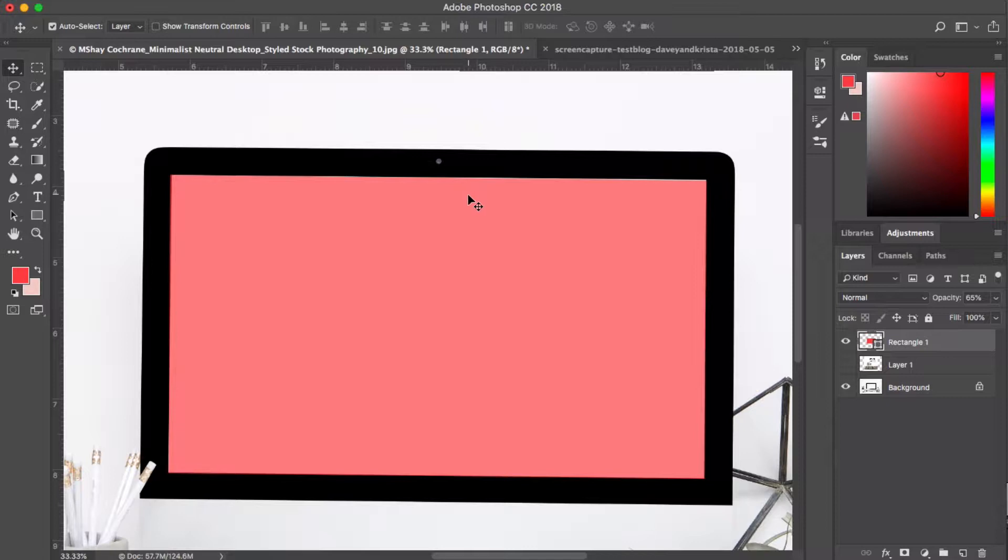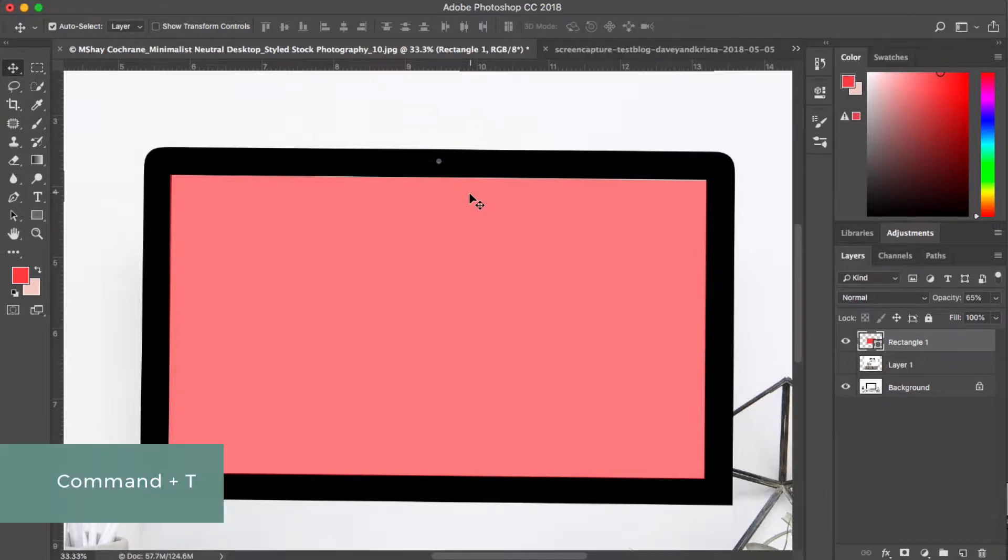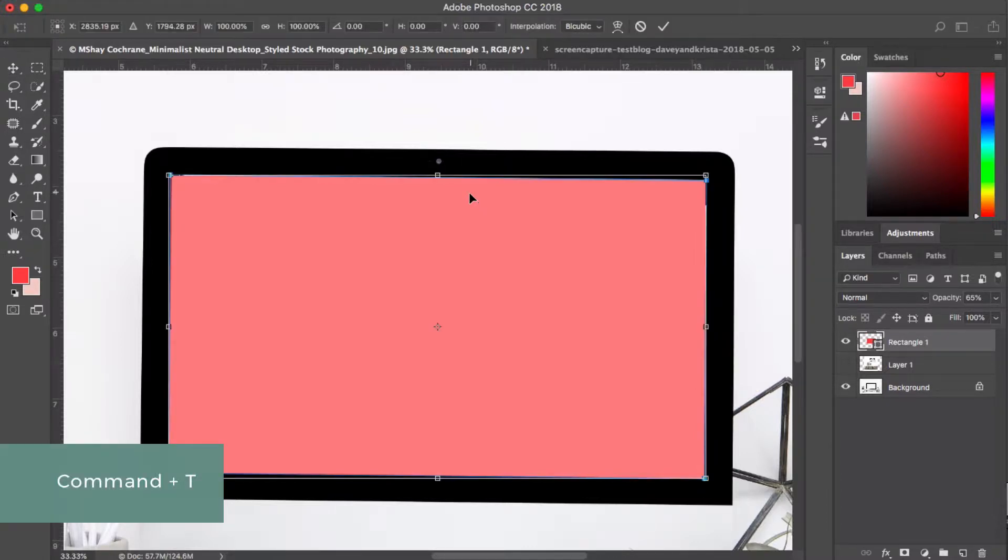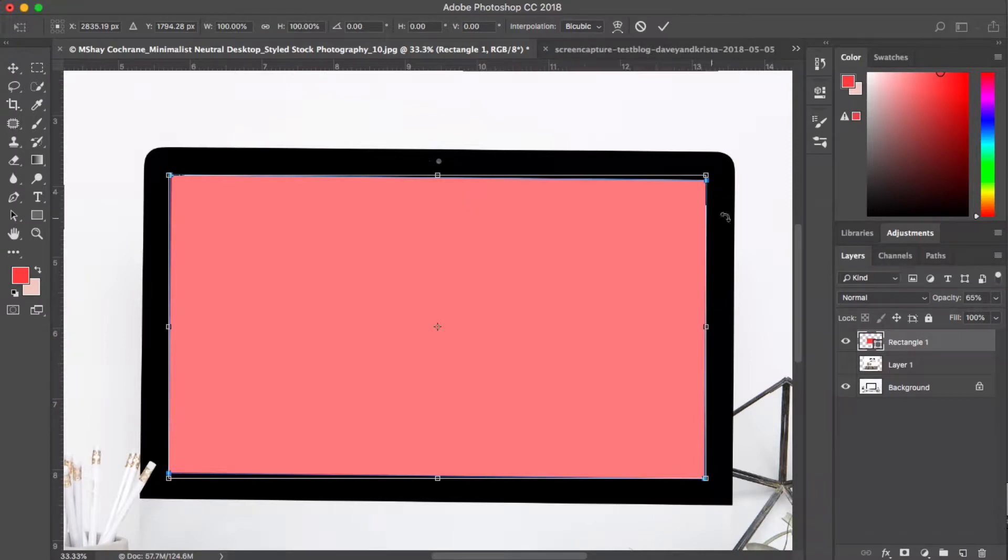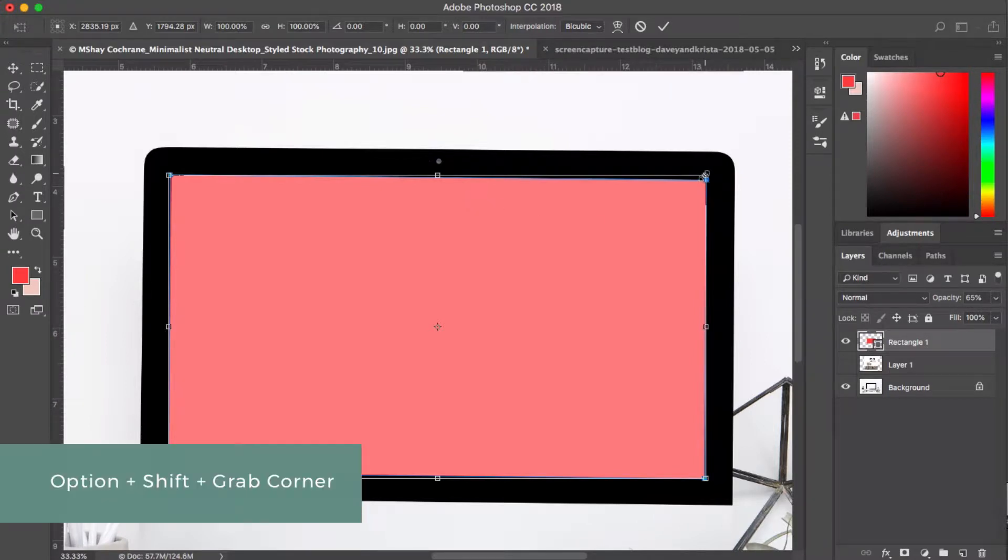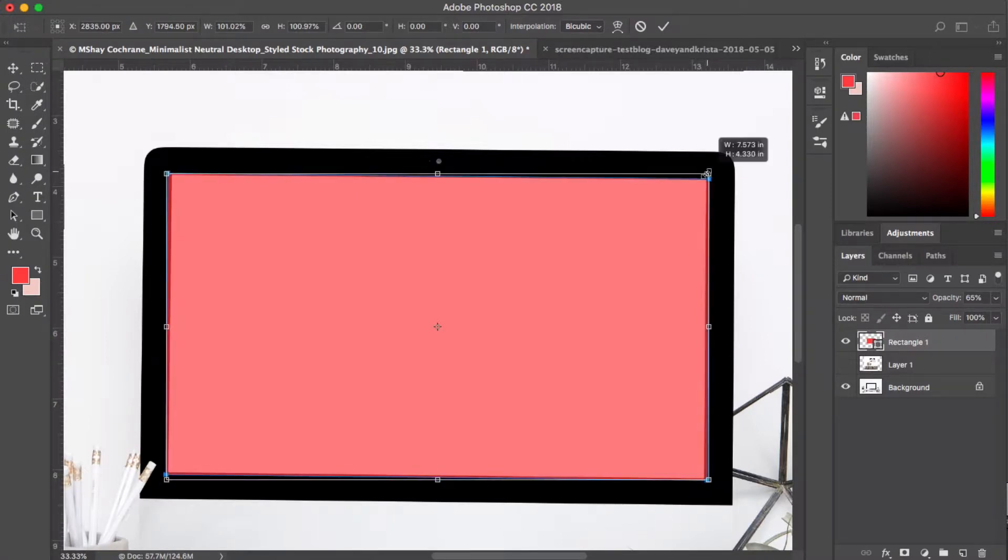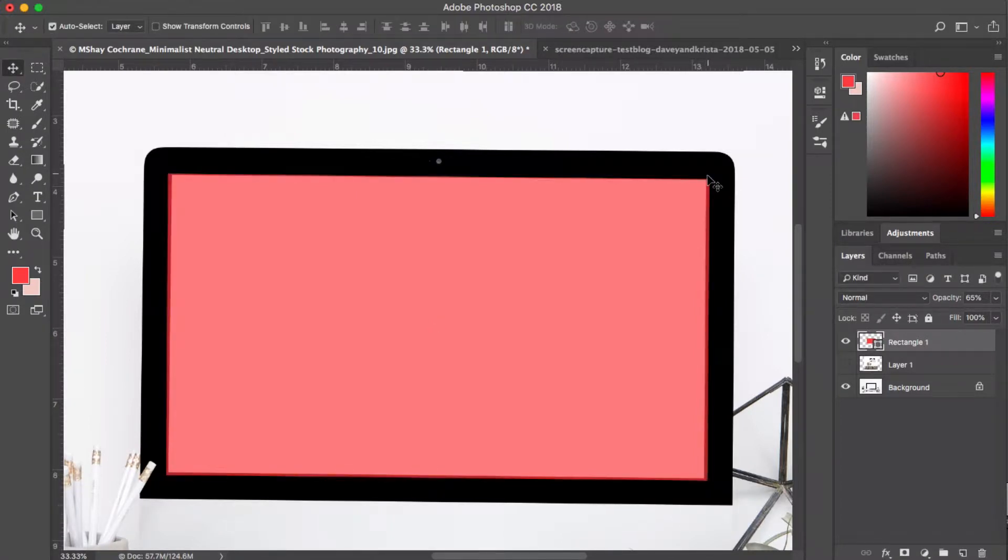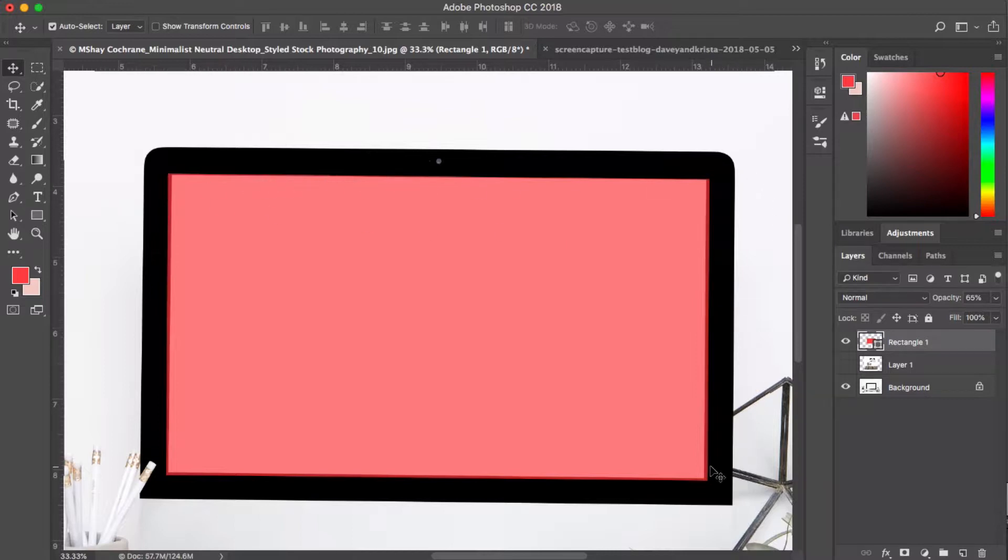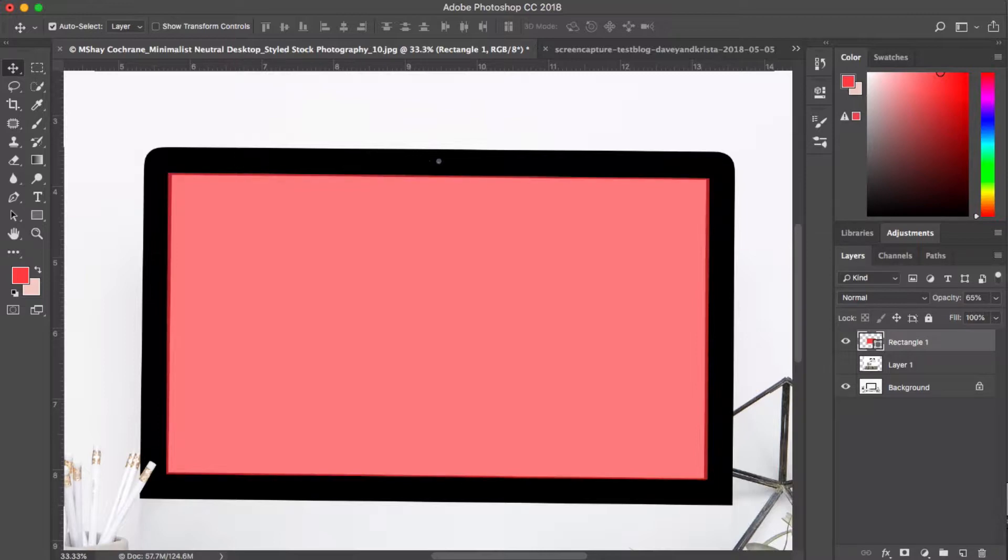So one way to make the shape bigger is to hit command T and then hold down option and shift at the same time while you grab this corner of the box. And that'll let you just pull it to make it a little bit bigger. And then I'm going to hit enter and we don't see any more white and it's okay that we're overlapping the black a little bit. That part doesn't need to be exact.